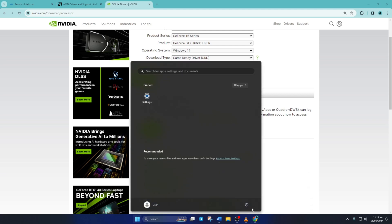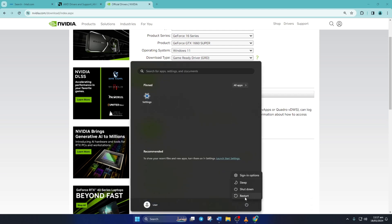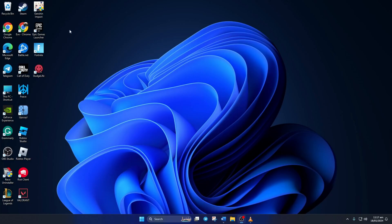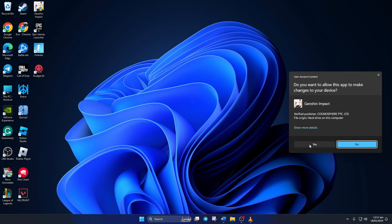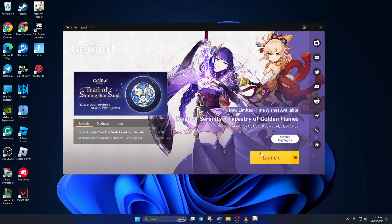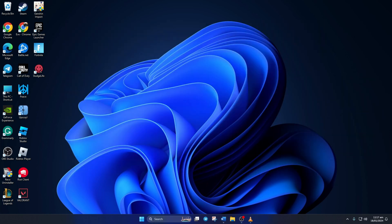That's how you fix the startup crash in Genshin Impact. If the video helped you fix the issue, please hit the like button. And if you're still struggling, leave a comment and I'll do my best to help you out. Thanks for watching!